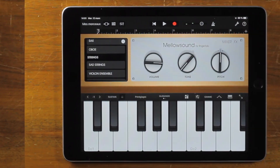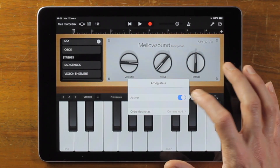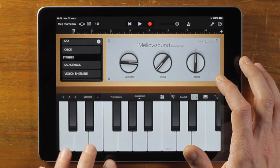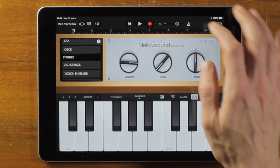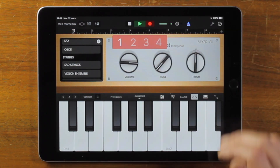Audio Unit extension offers many cool features, but there is one I want to show you — the Arpeggiator. Ok, let's record it with the drum.